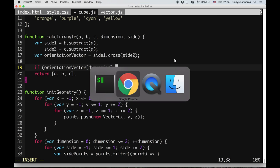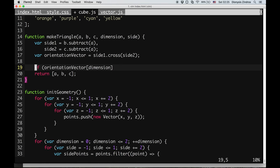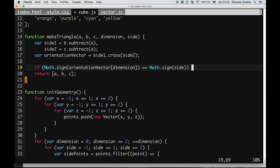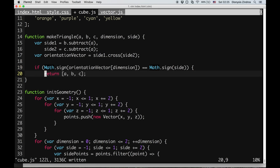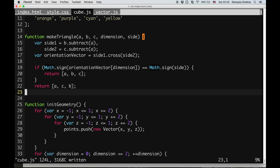We care about the particular dimension of the orientation vector — for left and right sides, we care about the x dimension of that vector. We want it to have the same sign as the side variable using Math.sign(). If it's the correct sign, we return the triangle A, B, C; otherwise, we return the flipped orientation A, C, B. This completes the makeTriangle function which should now produce correctly oriented triangles.